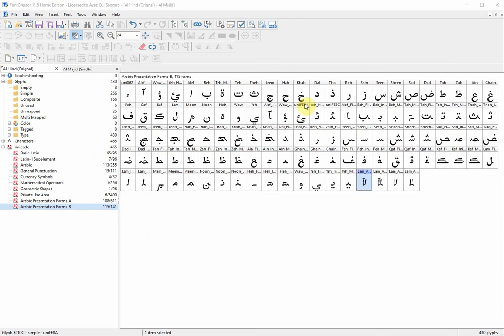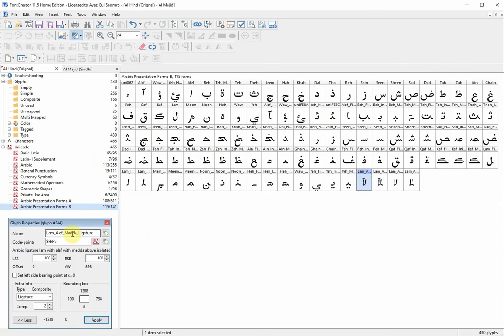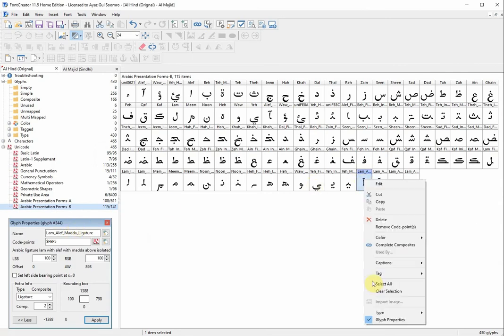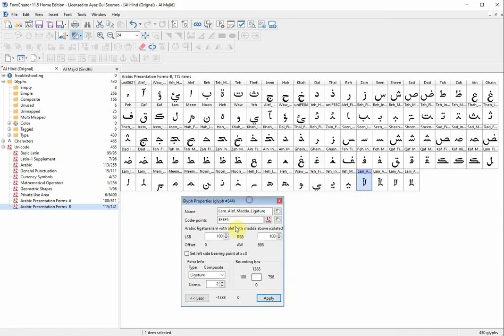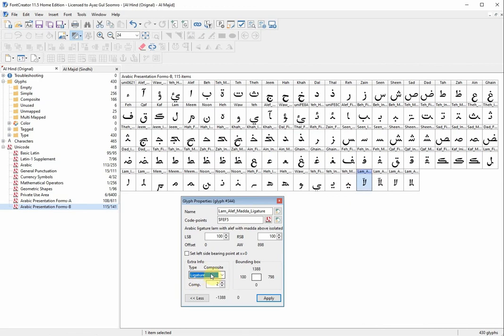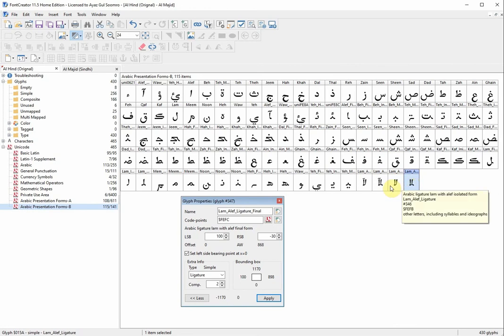The first step is when you put the ligature, make sure in the glyph properties — this is the glyph properties — your ligature glyph is set as a ligature right here. When I click on this one it is showing 'ligature' right here. Make sure this is not set to 'simple' or 'automatic' — make sure it's set to 'ligature'. All my ligatures are set that way.